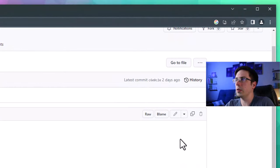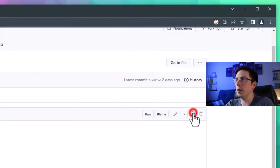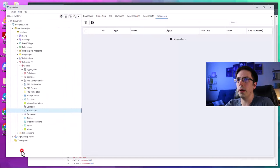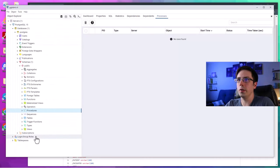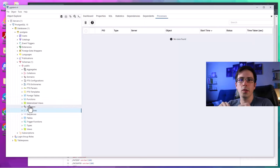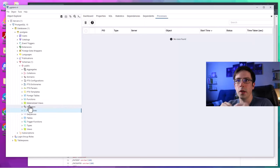I'm going to click the copy raw contents button, then go back to Postgres. Before I create these tables, I should explain how databases, schemas, and tables work.